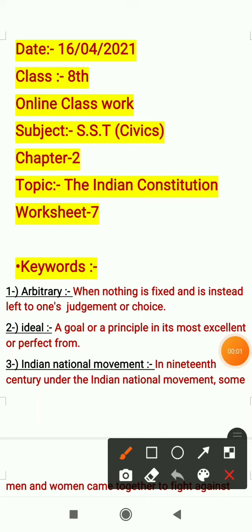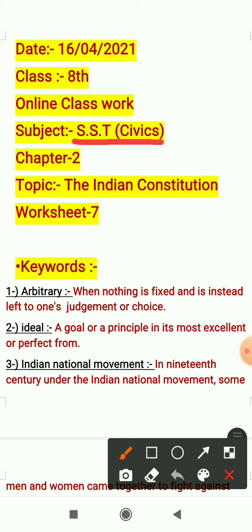Good morning everyone. This is Anilofar ma'am. I hope you all are fine at your homes and your studies are going well. As you all know, we are doing the syllabus of internal assignment A1. Our subject is SST and in SST we are doing civics.